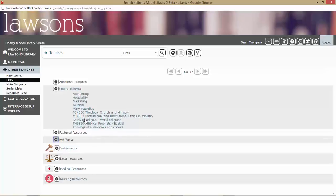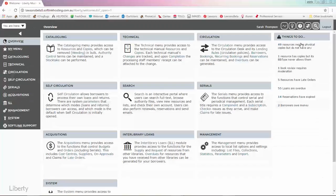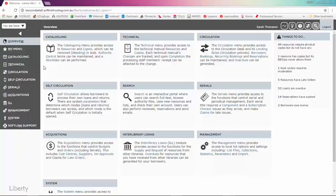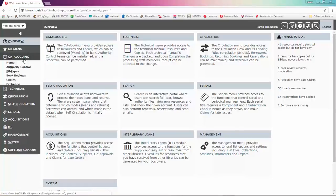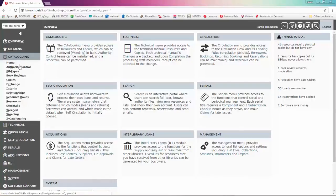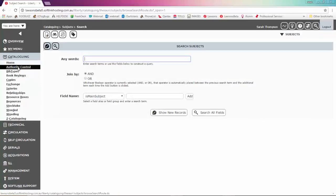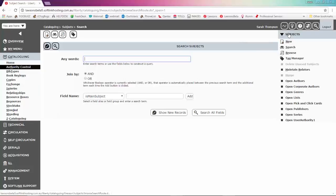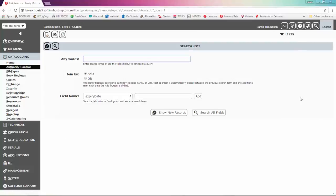What we might do is put an icon against one of those. Let's choose tourism. We'll go back into management. You can access lists under cataloging, authority control. Go up to the menu here and choose open lists.